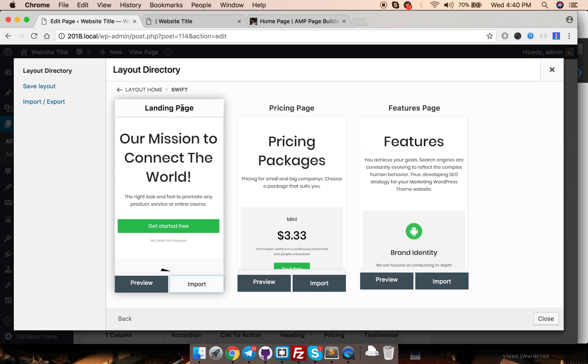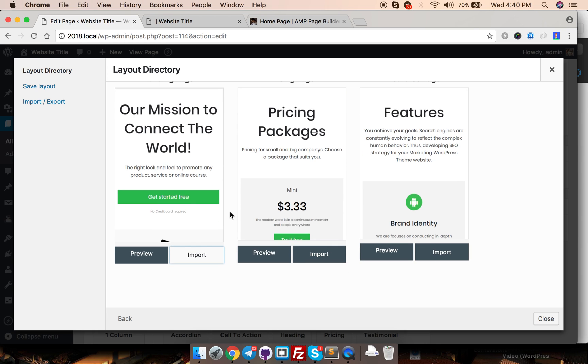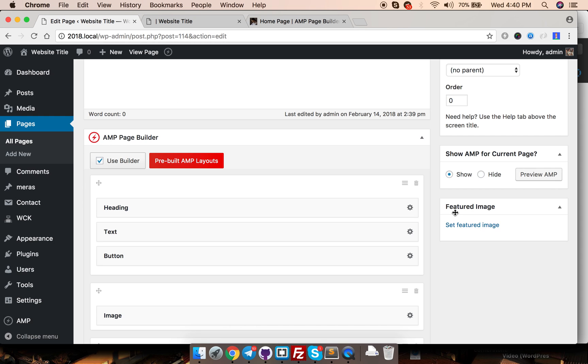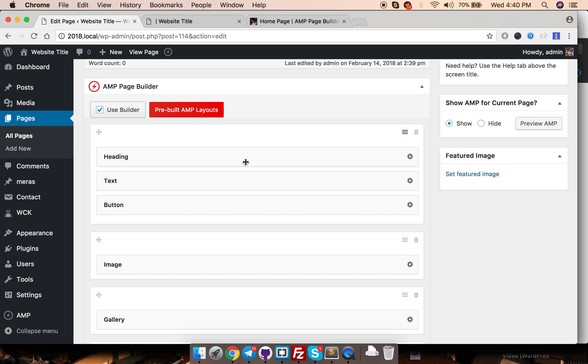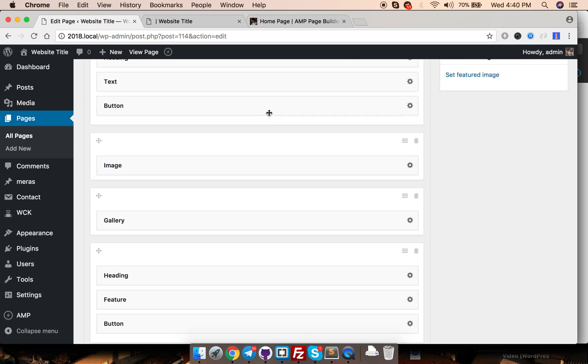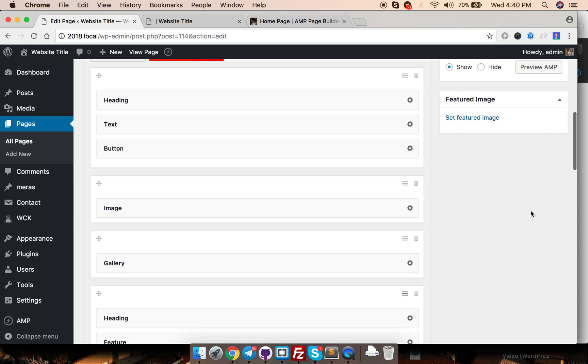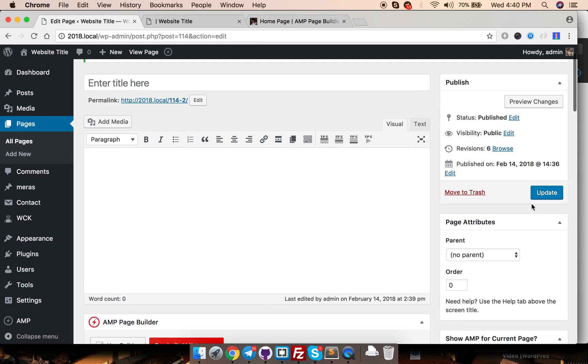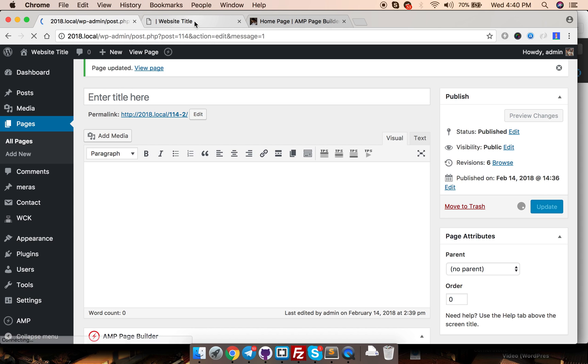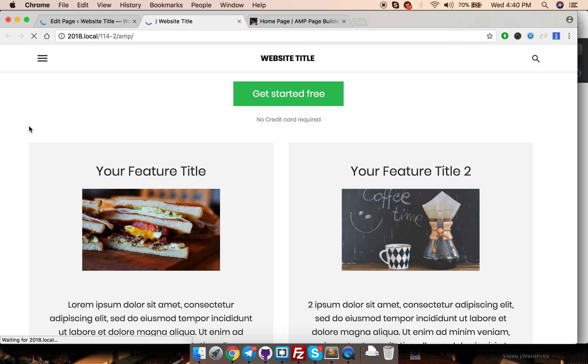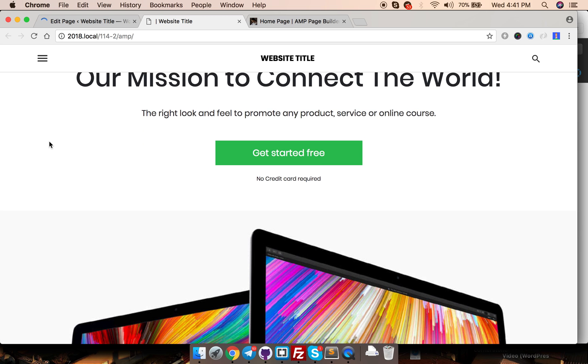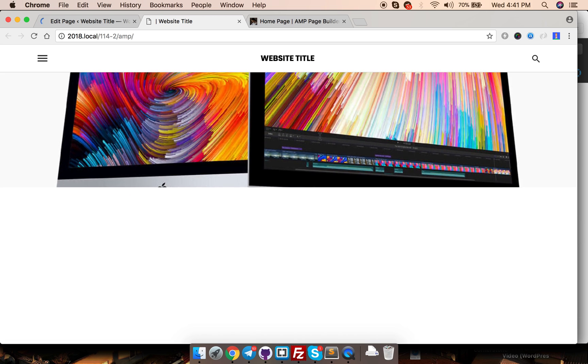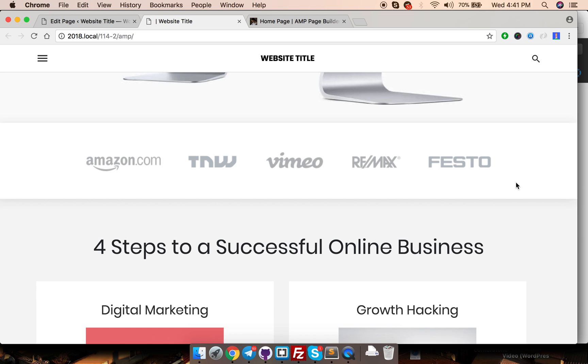Over here we have three pages: landing page, pricing page and features page. Let's import this one and see how it looks. Replace the current layout. Yes. It has the custom tailored AMP landing page on your site. Let's hit update. Let's reload and see how it looks. Now this is the page that we just created in few seconds.